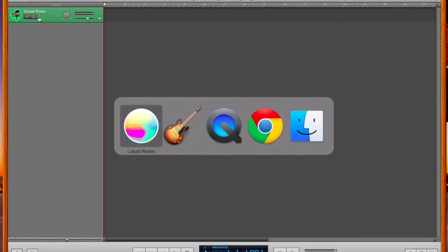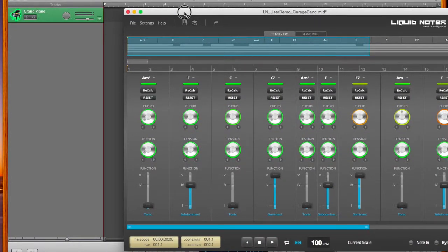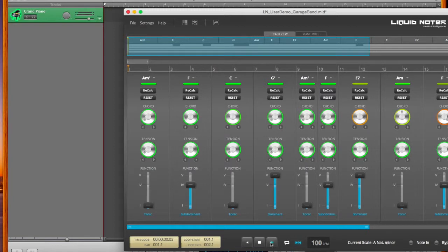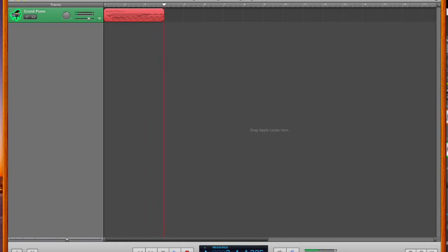Once we switch over to Liquid Notes to actually put this on play, we're going to see that we have volume information here already. We can now also click the record button in GarageBand, so the information is actually being retrieved here in GarageBand.